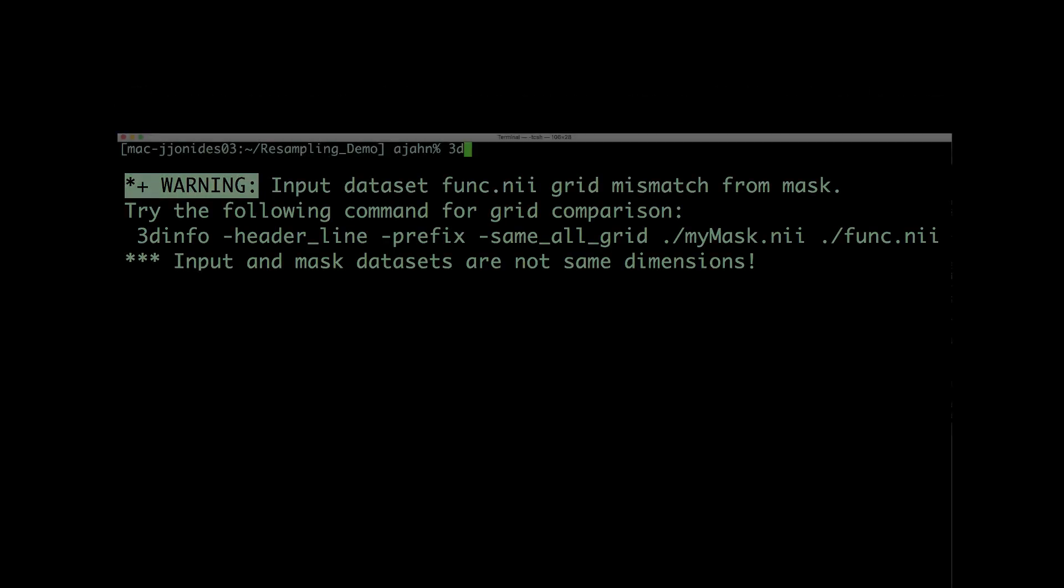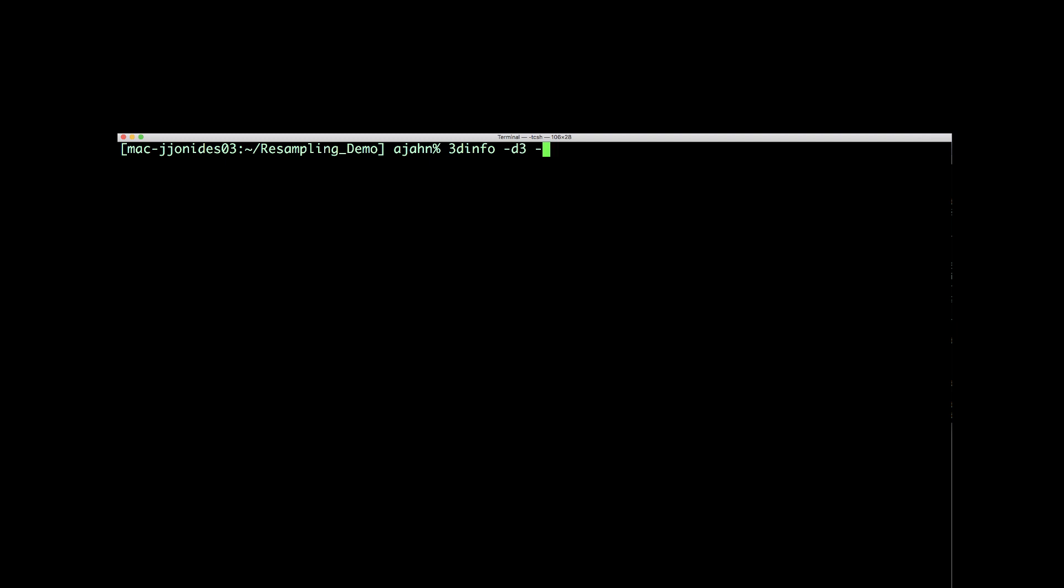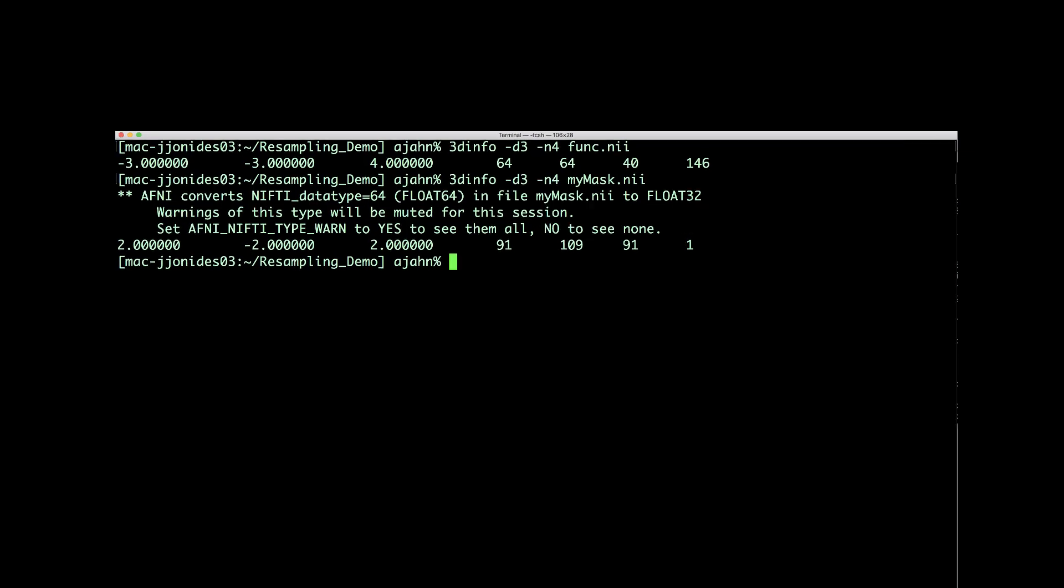your first instinct should be to check the dimensions of the datasets. If they don't match up, you need to resample the data.